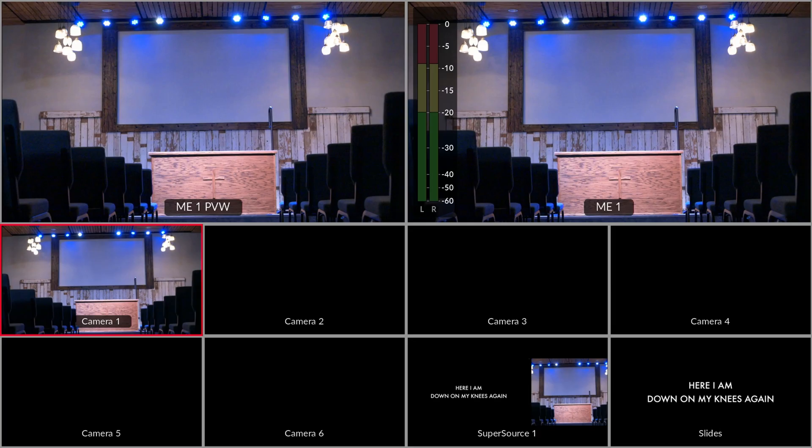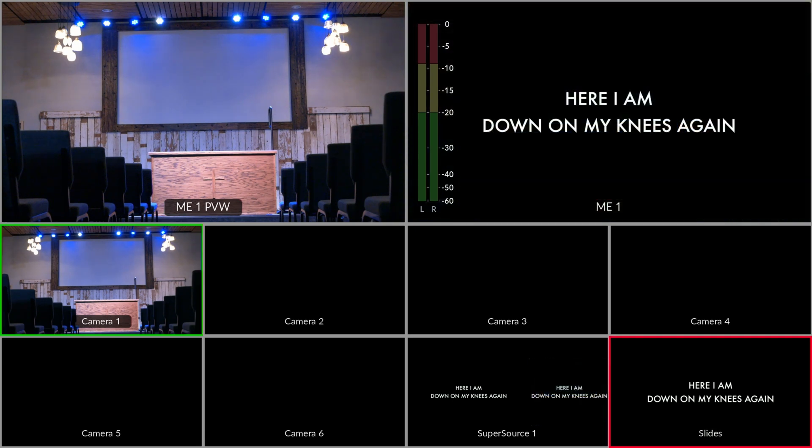Make sure that you've got a cable running from your presentation computer over to your switcher. For this example, we're going to be using a Blackmagic ATEM Constellation, so if you have anything from the ATEM line, all of this is going to look very familiar to you. If we look at our multi-view, we can see that our lyrics are showing up under slides over in the corner here. We can go ahead and take that live, but that's not going to do us a lot of good because we want to layer this over the rest of our stream. In order to do this, we're going to use something called an upstream key, which is going to help us layer two images on top of each other in our live stream.